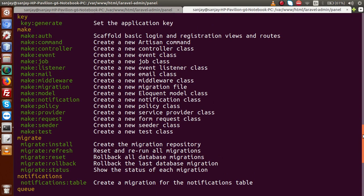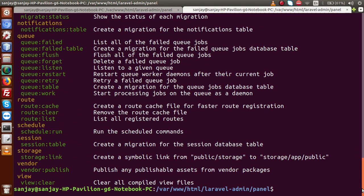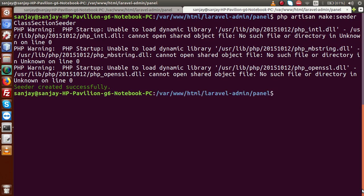Inside the make command list, we have a command called make:seeder. This command is basically used to create a new seeder class file. So I'm going to use: php artisan make:seeder ClassSectionSeeder. I am pressing enter. Seeder created successfully.